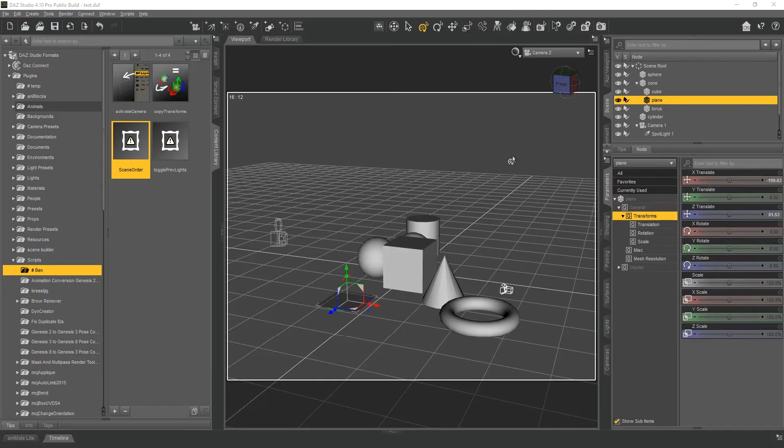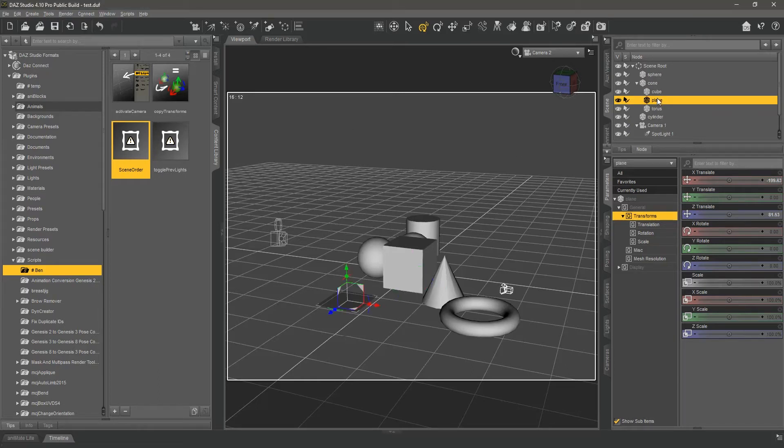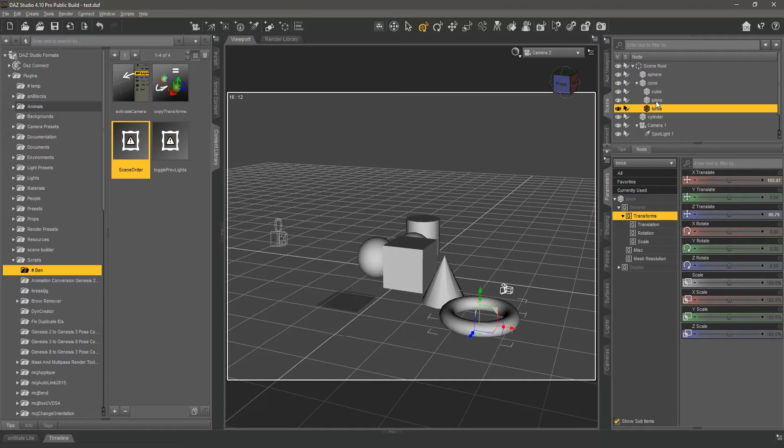I really don't like that Daz doesn't provide you with an opportunity to reorder the objects you have in a scene. So, for example,